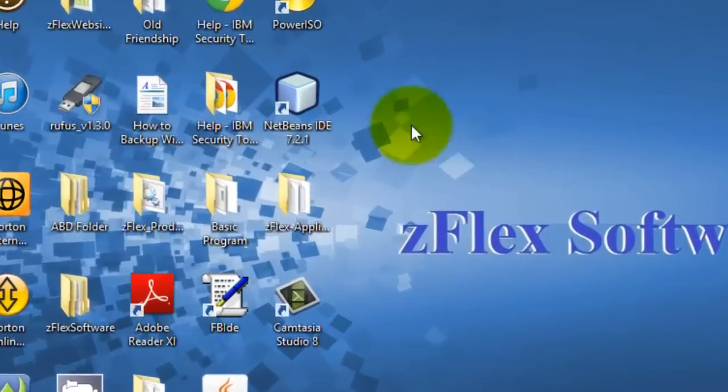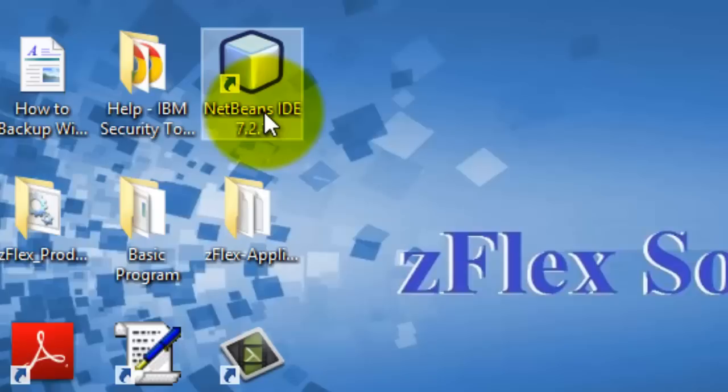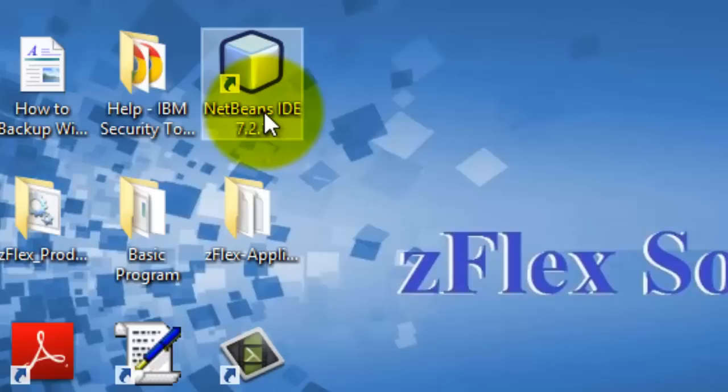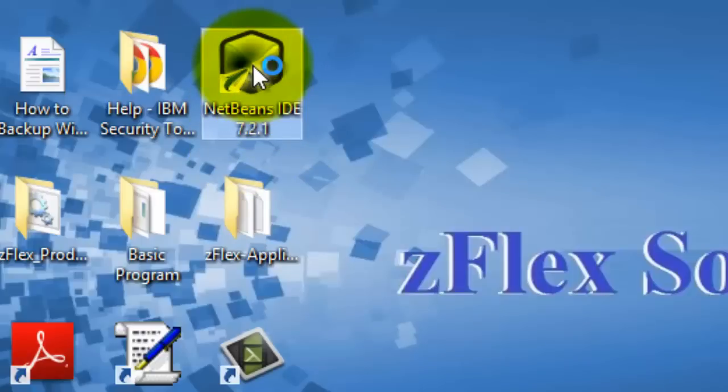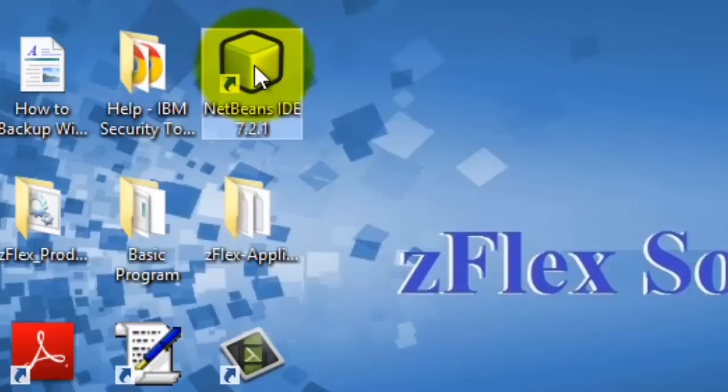If you don't have NetBeans already, just go to Google and type in NetBeans and you'll get the latest IDE. In this case I'm using 7.21 so let's just get started here.